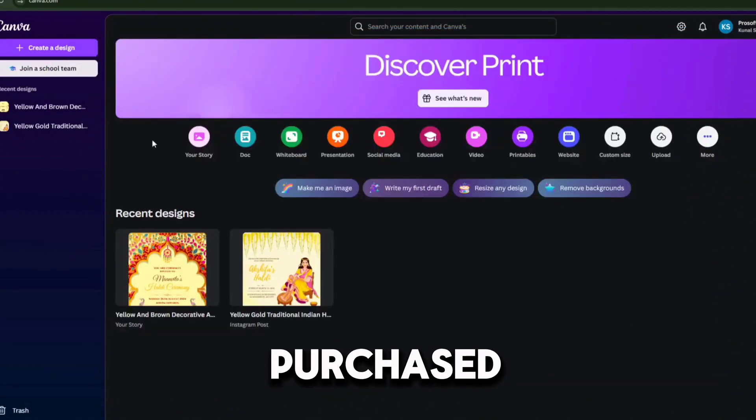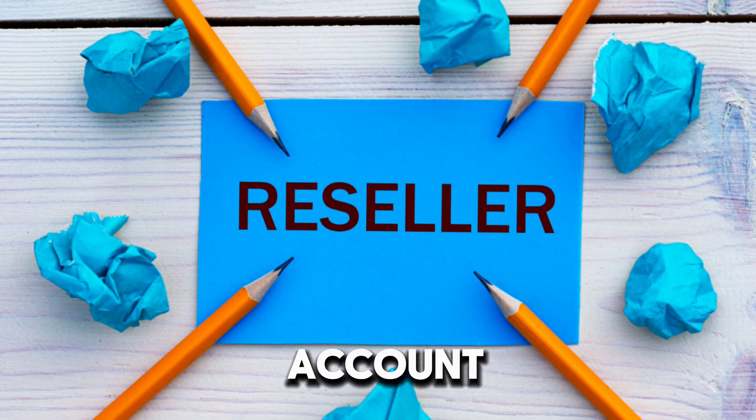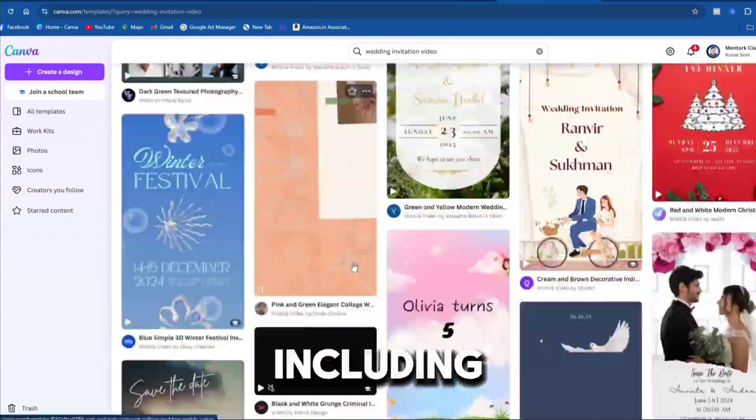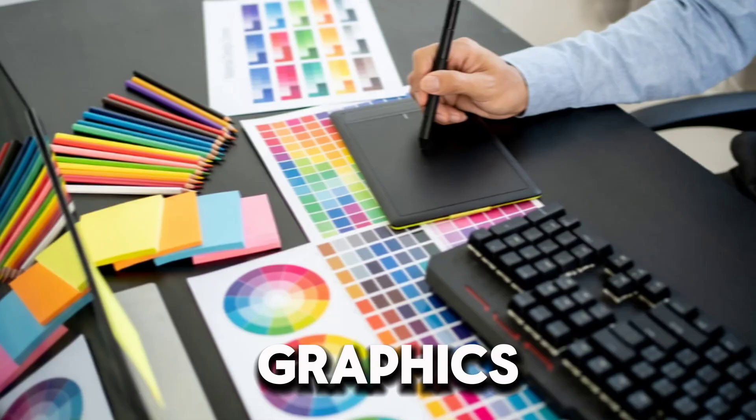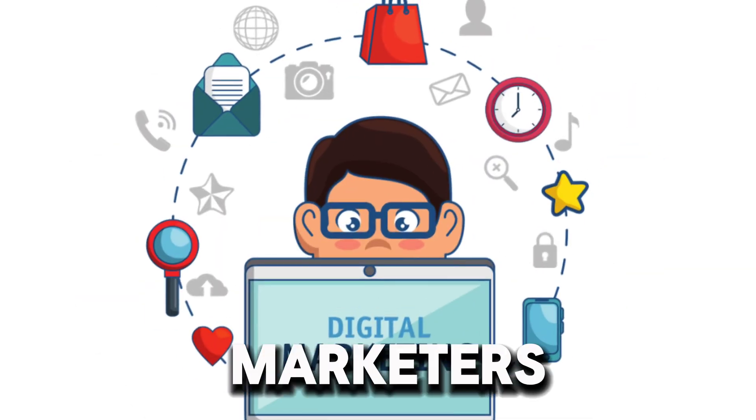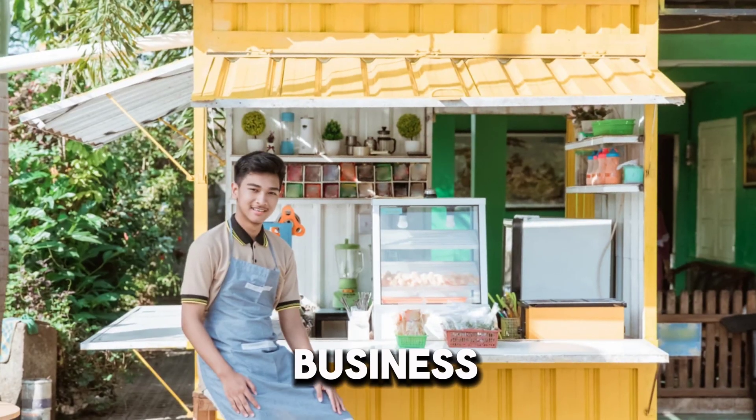If you have purchased a reseller plan, you can sell this account to your clients, including professionals like graphic designers, digital marketers, or small business owners.